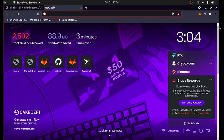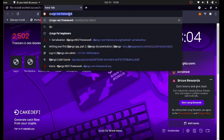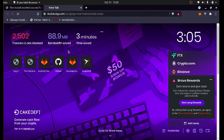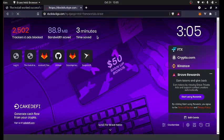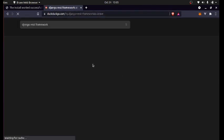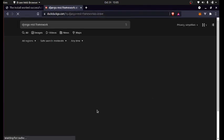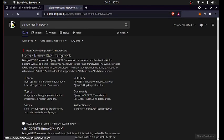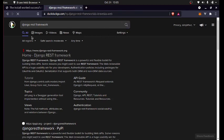So the first thing we need to do is to install the Django REST framework. And all you need to do is to search for the Django REST framework in your browser. So you just need to type in Django REST framework in your browser and search it. So you have to wait for it to load depending on how fast your internet service is.